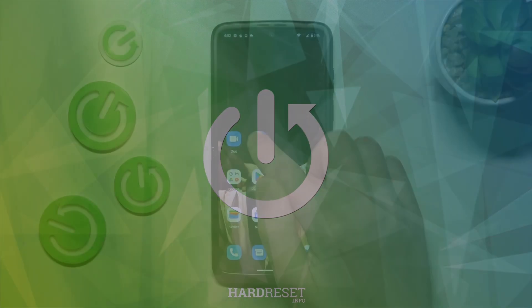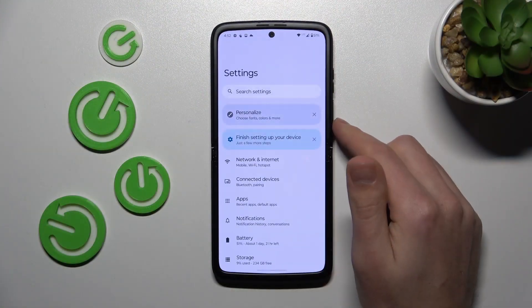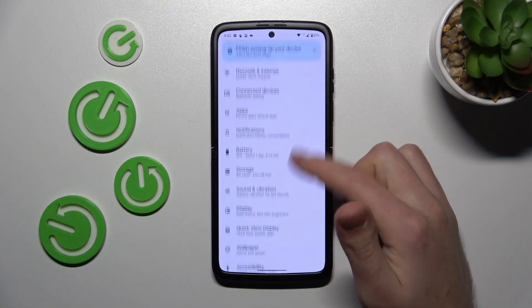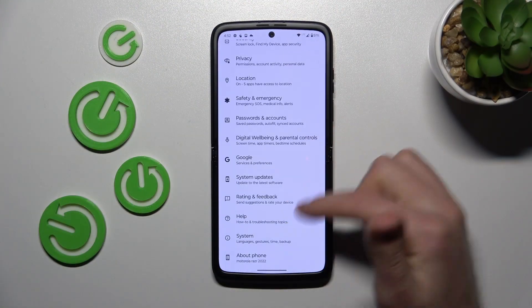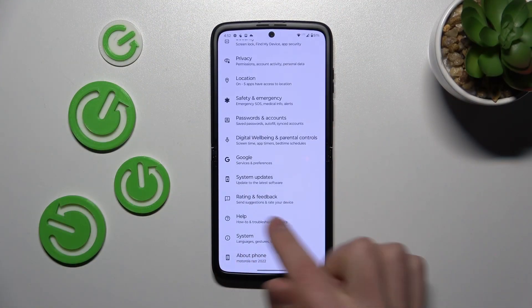First of all, open your Settings, then scroll down and choose the System option.